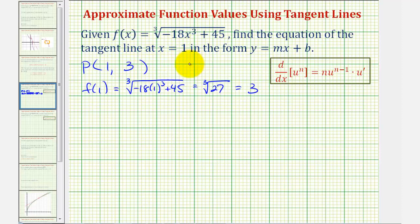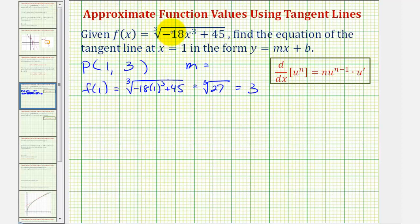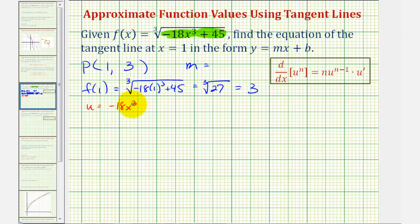Now we need to find the slope of the tangent line by determining the derivative function and evaluating it at x equals one. To find our derivative, we'll apply the chain rule, where the inner function is negative 18x cubed plus 45. So if we let u equal negative 18x to the third plus 45, we'll also need u prime or du/dx. So u prime equals negative 54x squared.